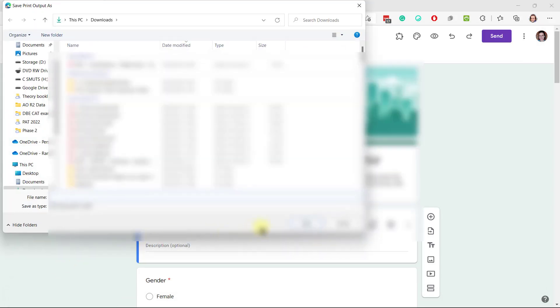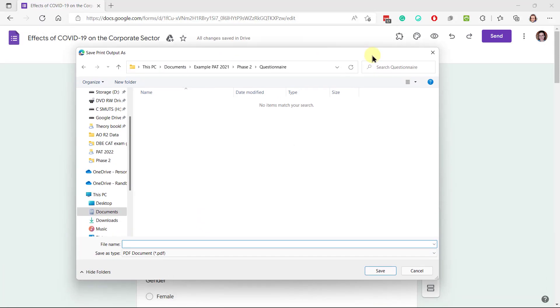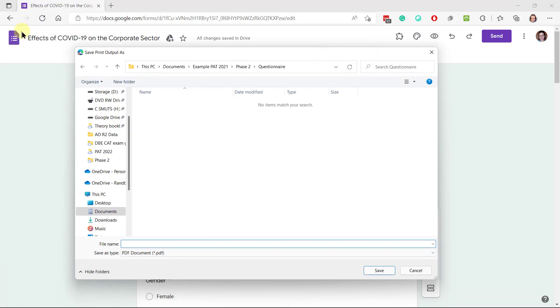Then go and save it in the right place. Use the same name as the title of your form if it didn't carry over automatically.